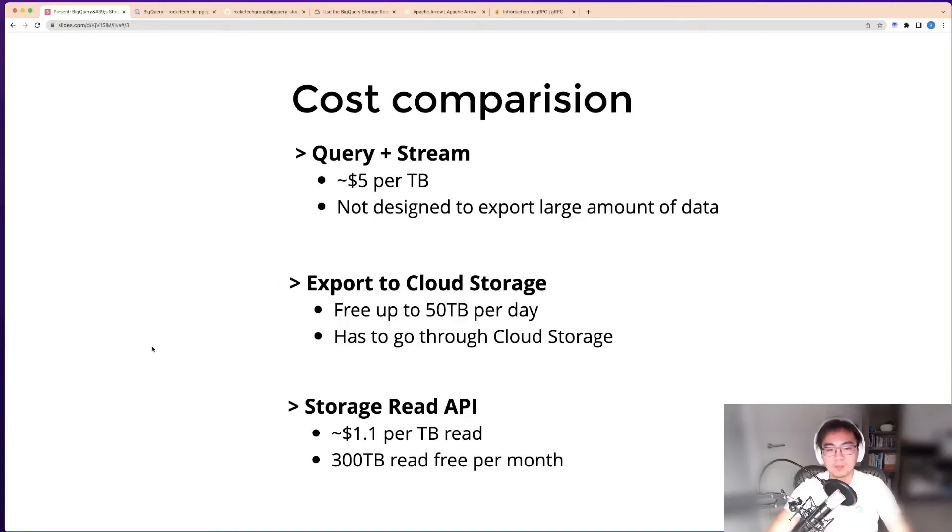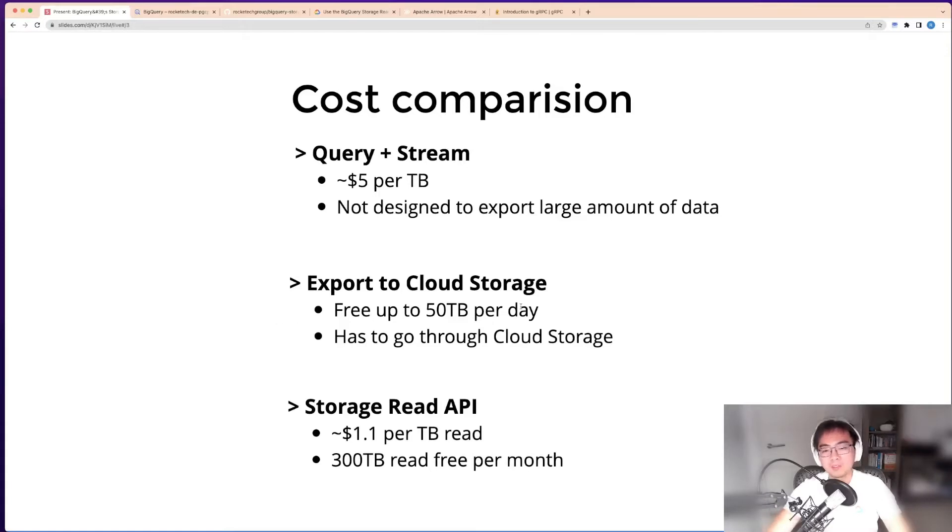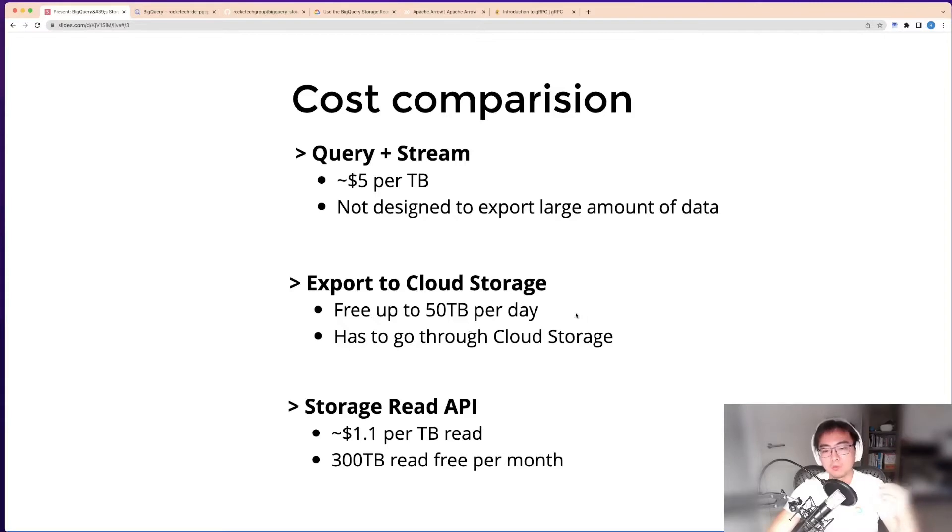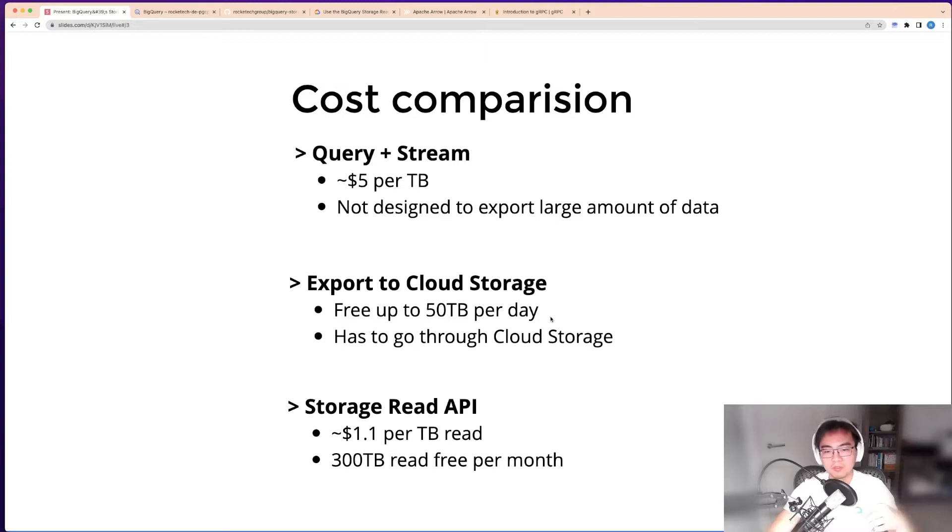The export method is specifically designed to get large amounts of data outside of BigQuery, especially when you have downstream systems that read files. This operation is actually free up to 50 terabytes per day, but it has to go through cloud storage.